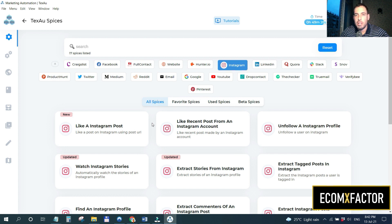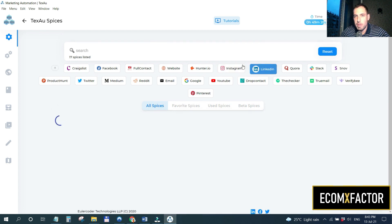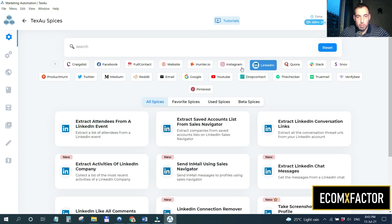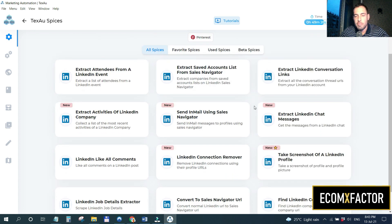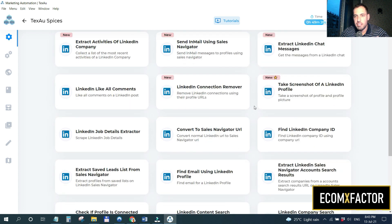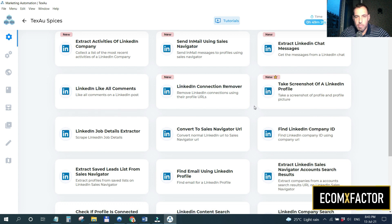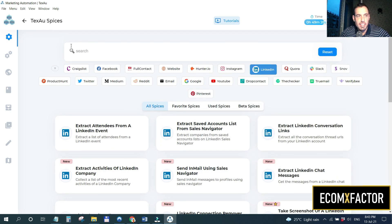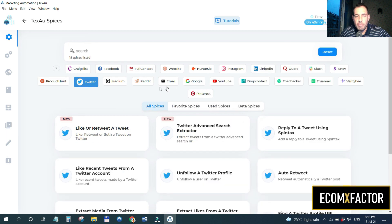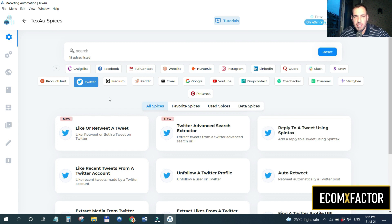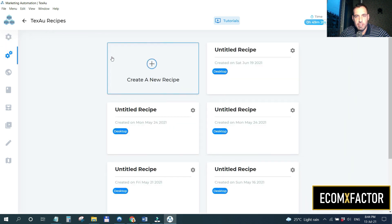There are also LinkedIn automations, which I use a lot for B2B. You can search for people with an e-commerce store in the US, scrape those profiles, and send them friend requests. You can also scrape based on people who attended a LinkedIn event or belong to a specific LinkedIn group — very powerful. For Twitter, you can automatically retweet, follow, and unfollow people who aren't following you back.